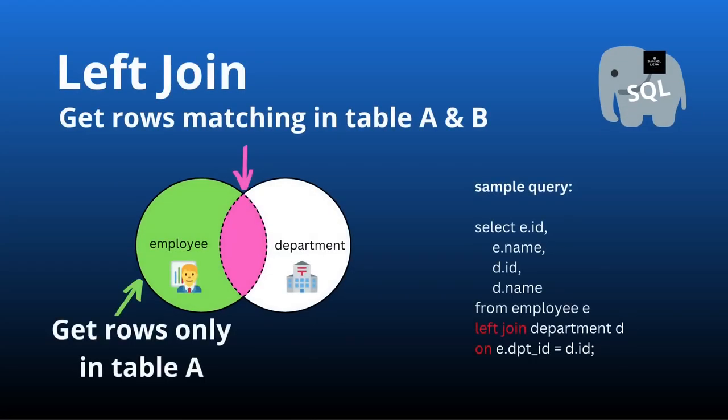In this video we will now explore the left join. The left join is pretty close to the inner join because it still gives us this pink result set which is the inner join result set.